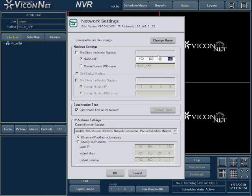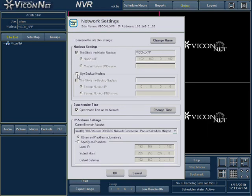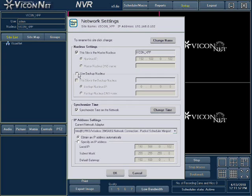A backup nucleus saves the main nucleus's settings automatically. Only the nucleus can determine who the backup nucleus is. While in the main nucleus settings, select the Use Backup Nucleus box and enter the backup nucleus IP address. That machine must have the Vicinet application running in order to become the backup nucleus. Refer to the user's manual for information on using the backup nucleus's backup settings.